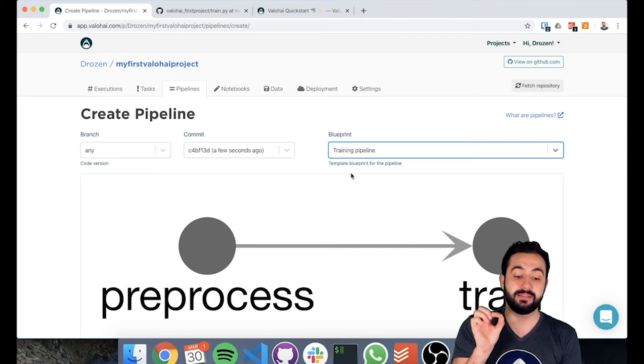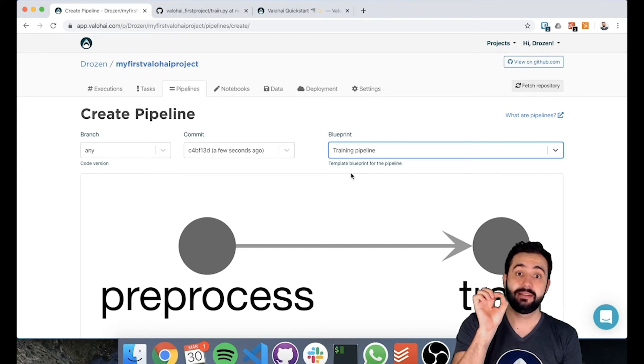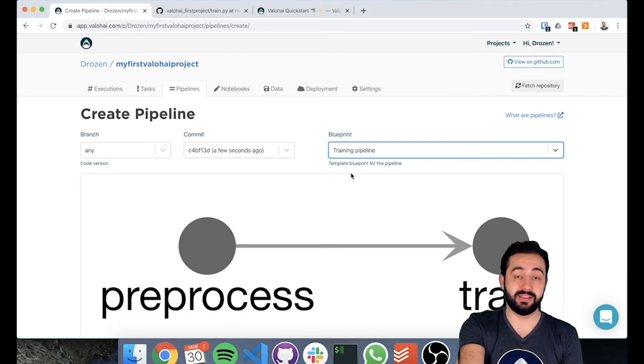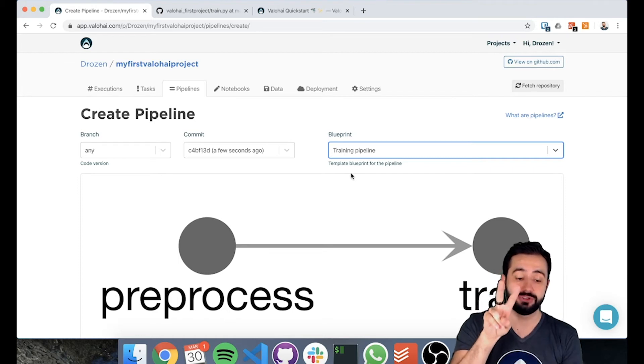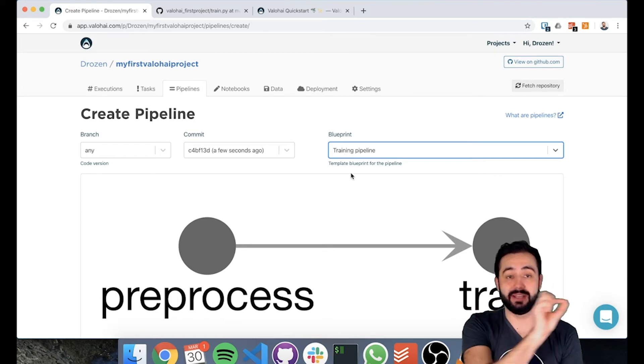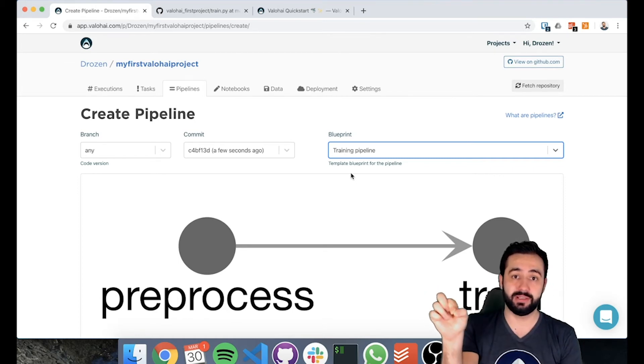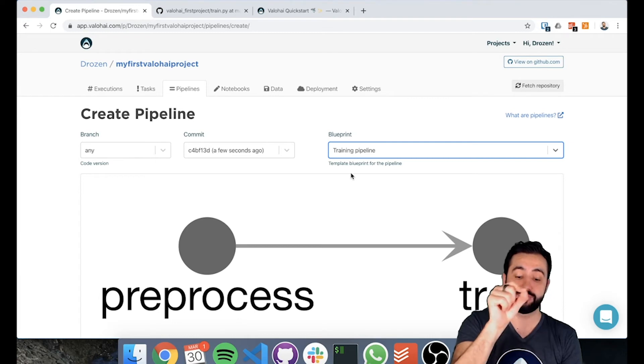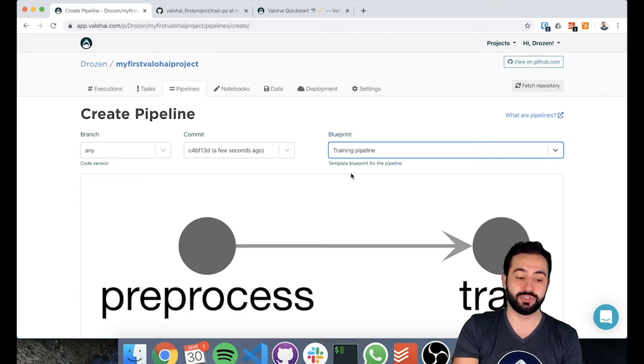This is the training pipeline we just defined in our YAML file and as you can see it has two nodes: pre-process and the train node, and there's a line between them meaning we take some data from pre-process and we push it to train.